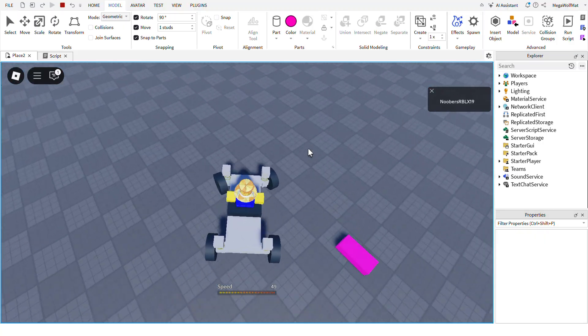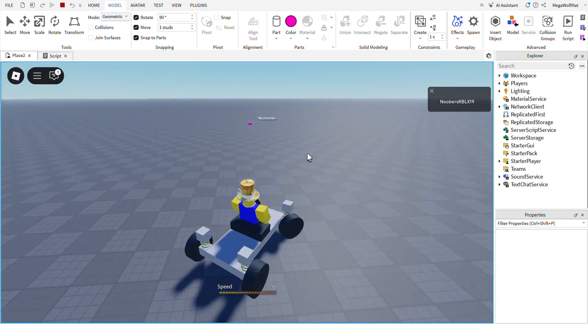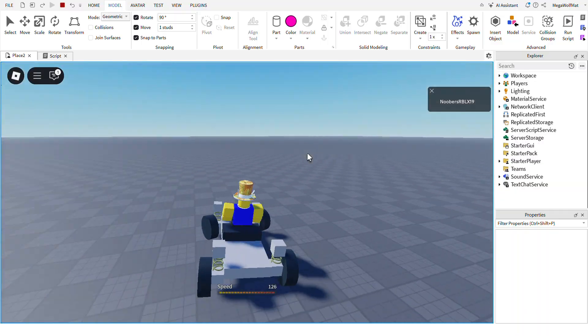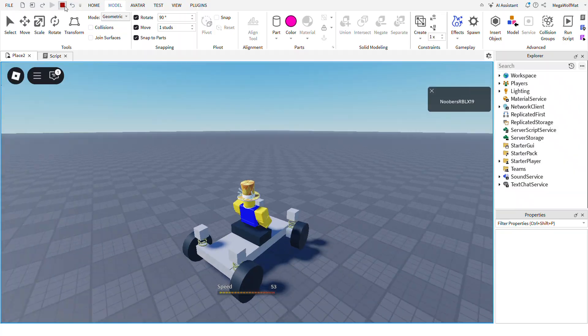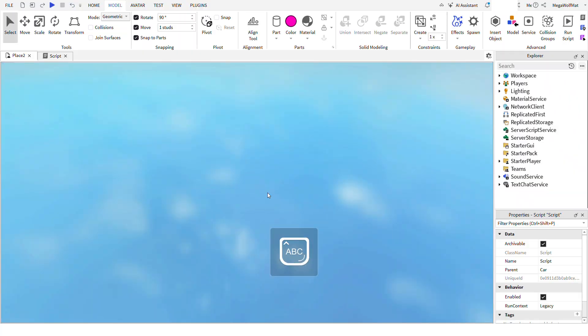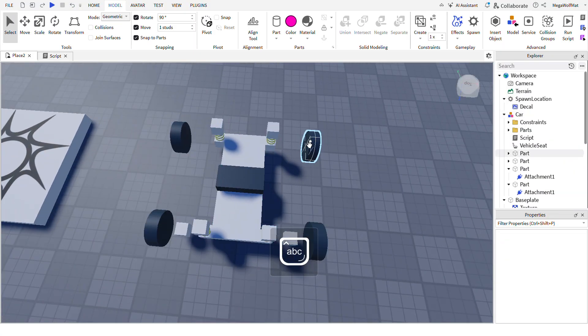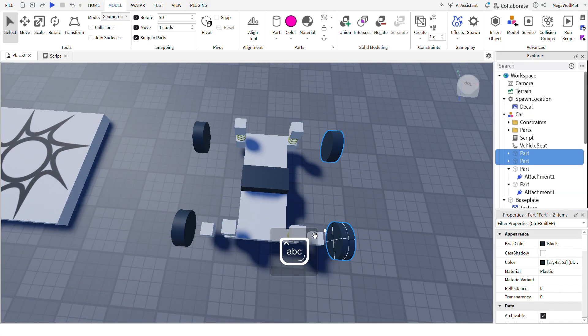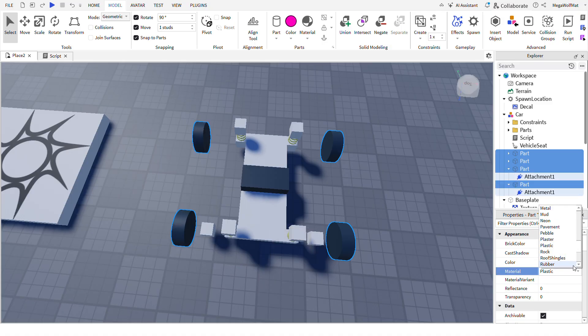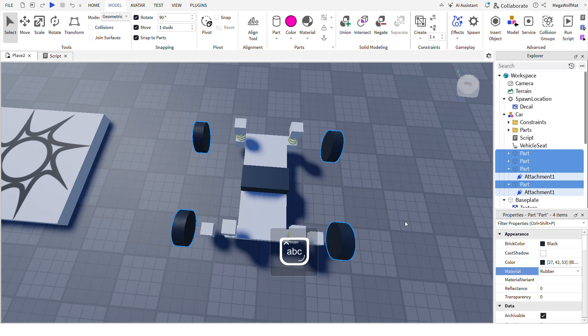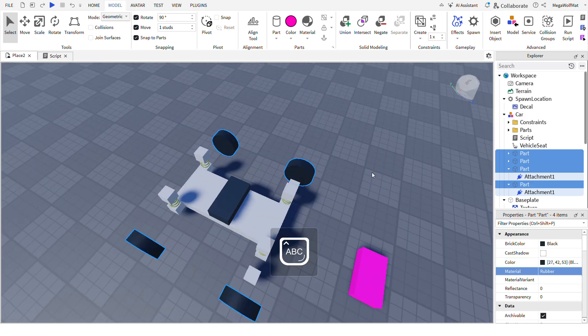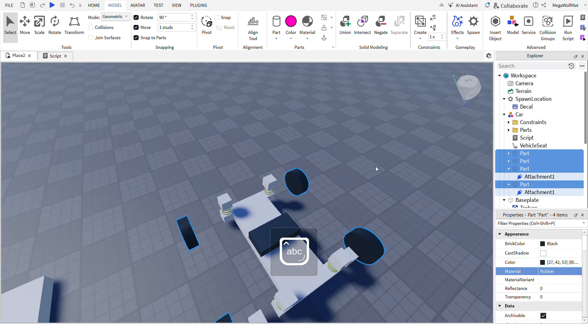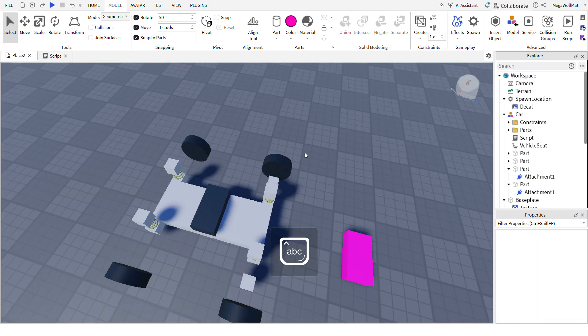You made a working car, congratulations. I'm gonna play with this for five years. Here are some other things I do. Instead of setting these to plastic, I'd rather set these to rubber so it has grip on the ground.